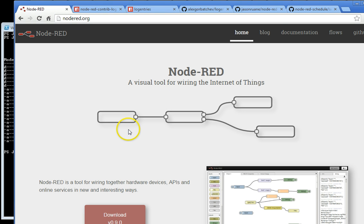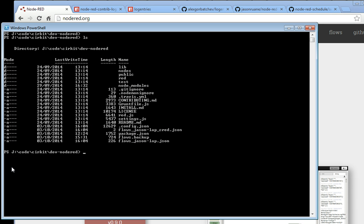So here we are at the Node-RED site. I've already downloaded Node-RED and installed it here. You can see the files. Node-RED will be able to kick off with Node-RED.js.